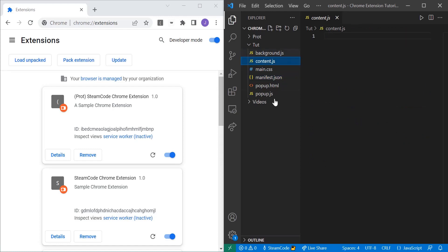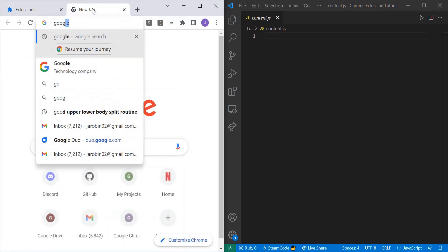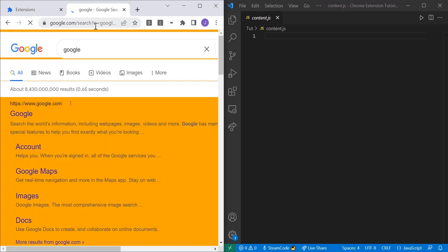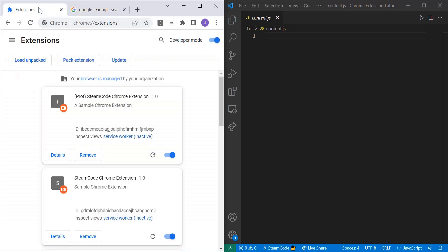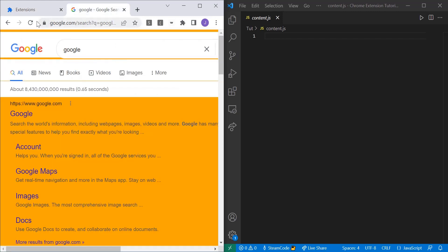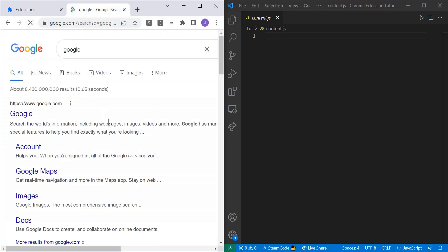So let's hop into content.js and we can start actually actively changing whatever we want. Let's go to just Google. And as you can see here right now, it's orange because of some things I did before we started the tutorial. But let's update the extension and then reload. And now it's back to white. So let's actually change what's going on on this page. You already saw we changed the background to orange. So let's change it to orange again.